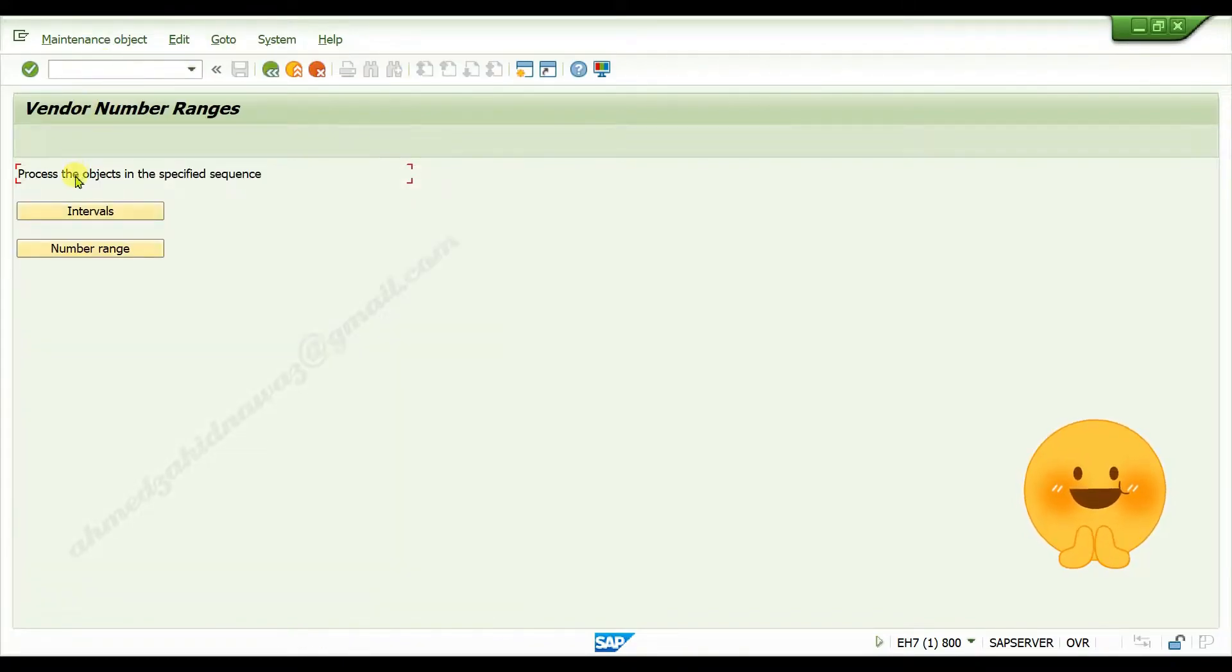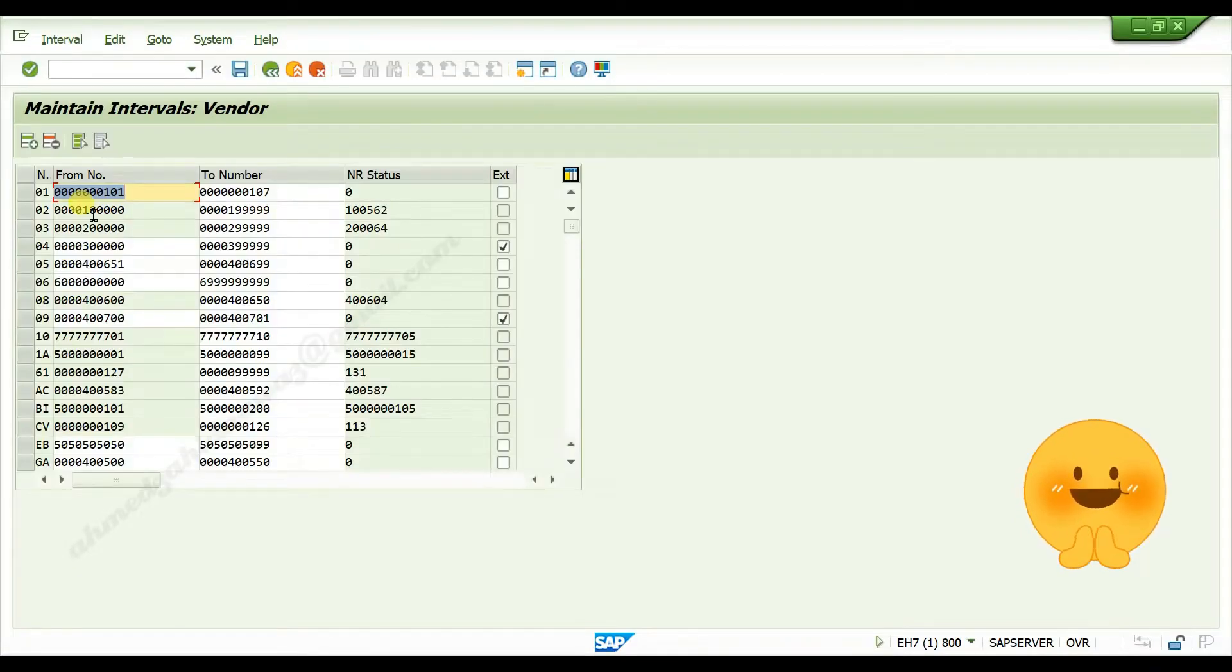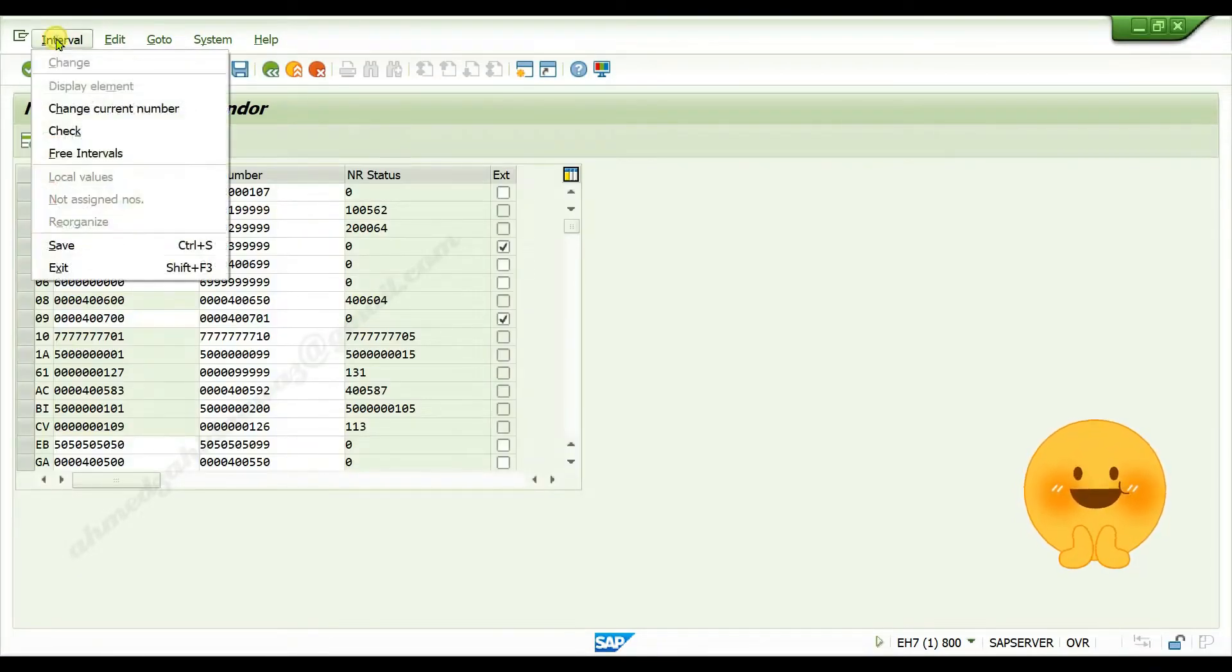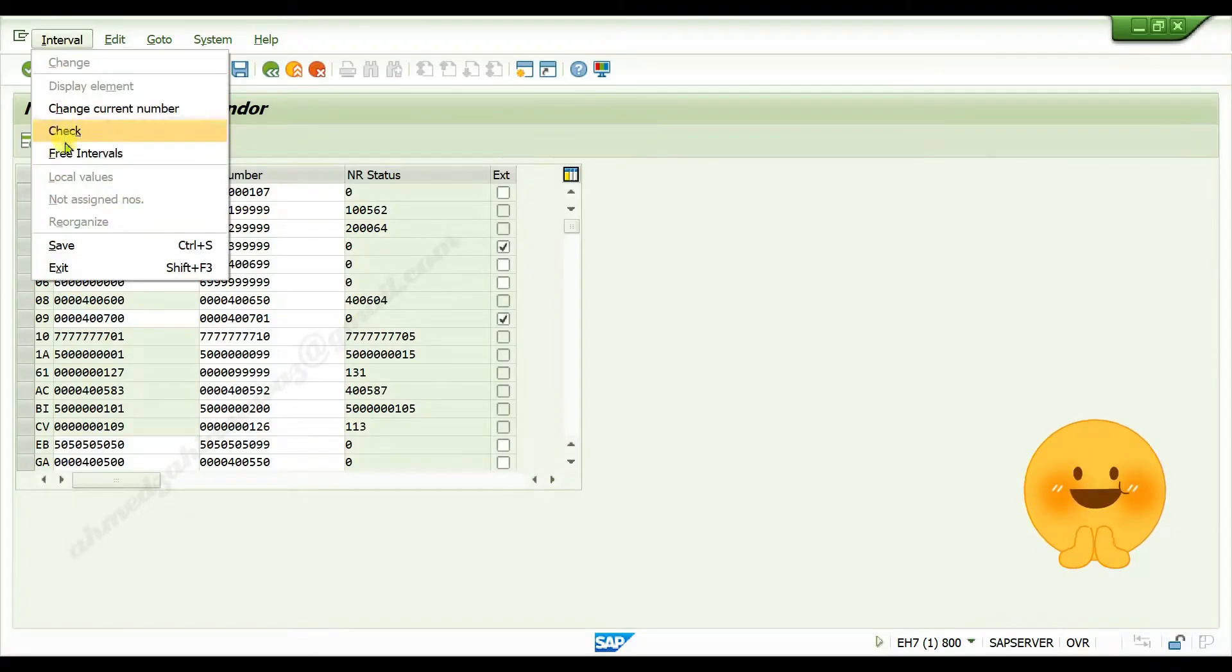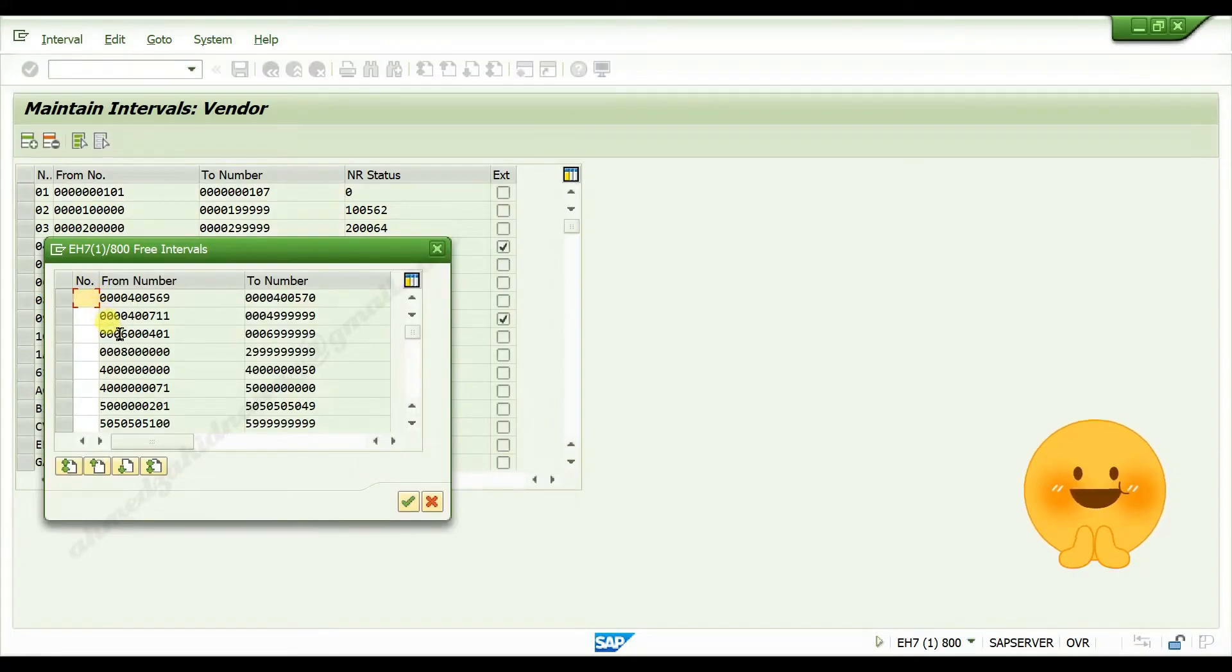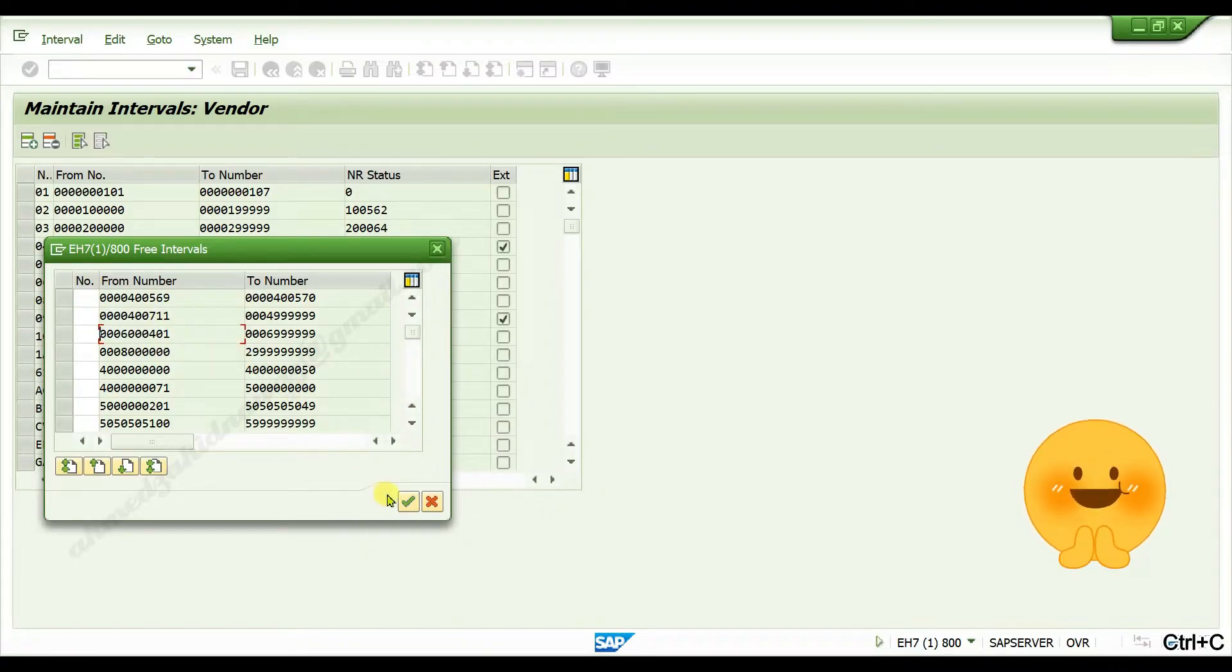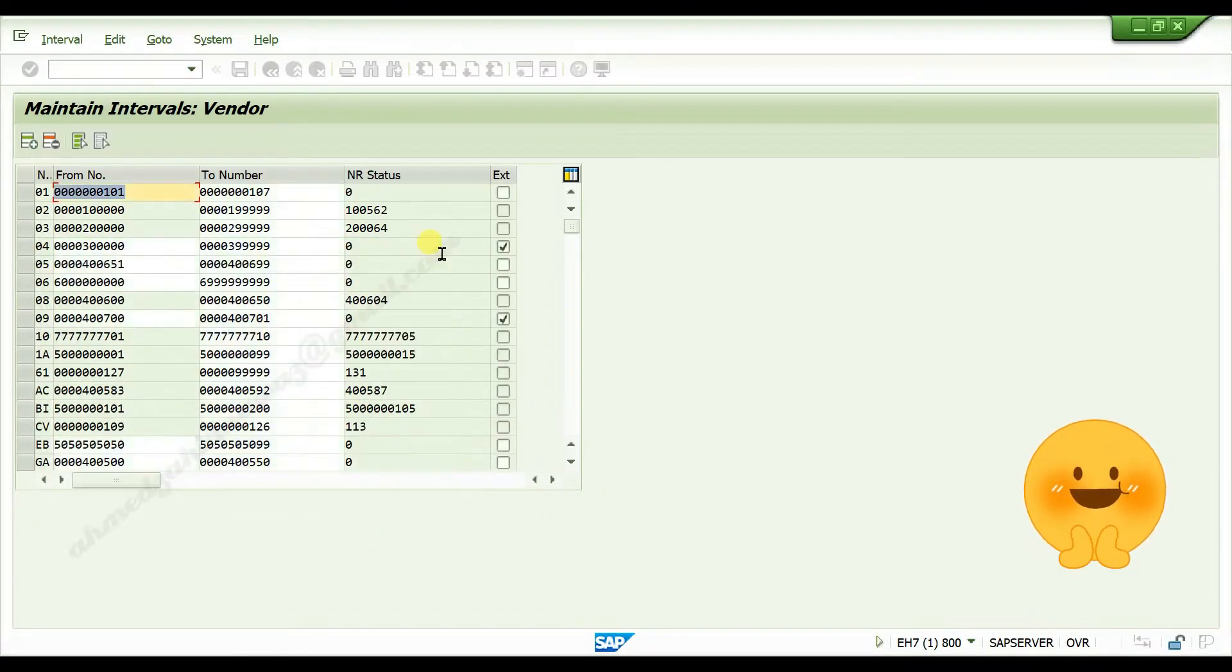Click on intervals, go to free intervals, select free interval, control C, click on close button.